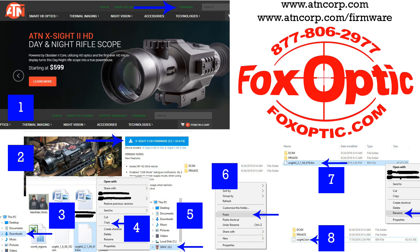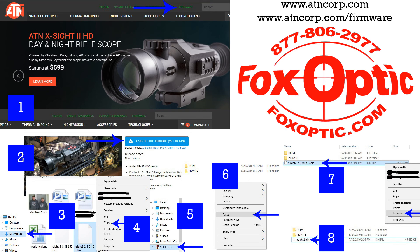For all your ATN X-Site needs, be sure to check us out on the web, www.foxoptic.com. Or give us a call, toll-free, 877-806-2977. Thanks a lot.